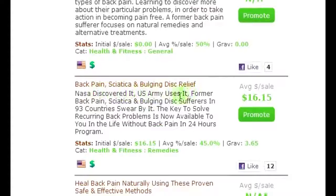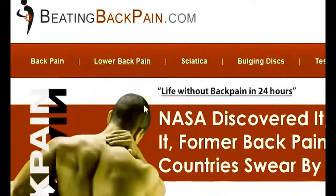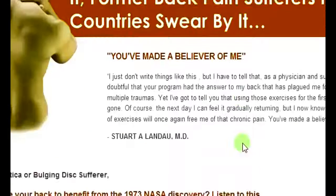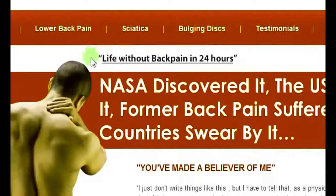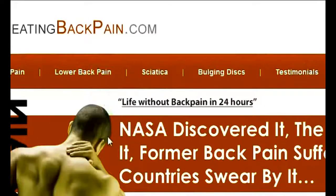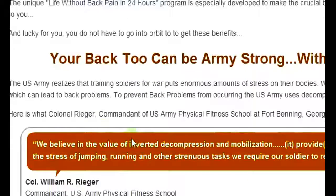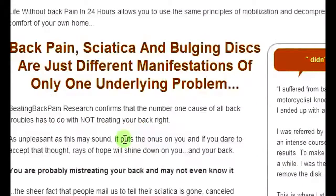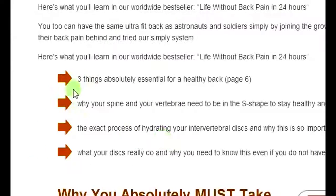Back pain, sciatica, bulging disc relief — let's see what this sales page looks like. This is a great looking sales page, so this is going to be the product that we're going to promote. Once you've found your sales page, all you're going to do is make a review video of the product and provide some information. What I do a lot of times is just scroll down the page while I'm making my video — this page actually has a lot of information, so I'll actually read some of the points here.